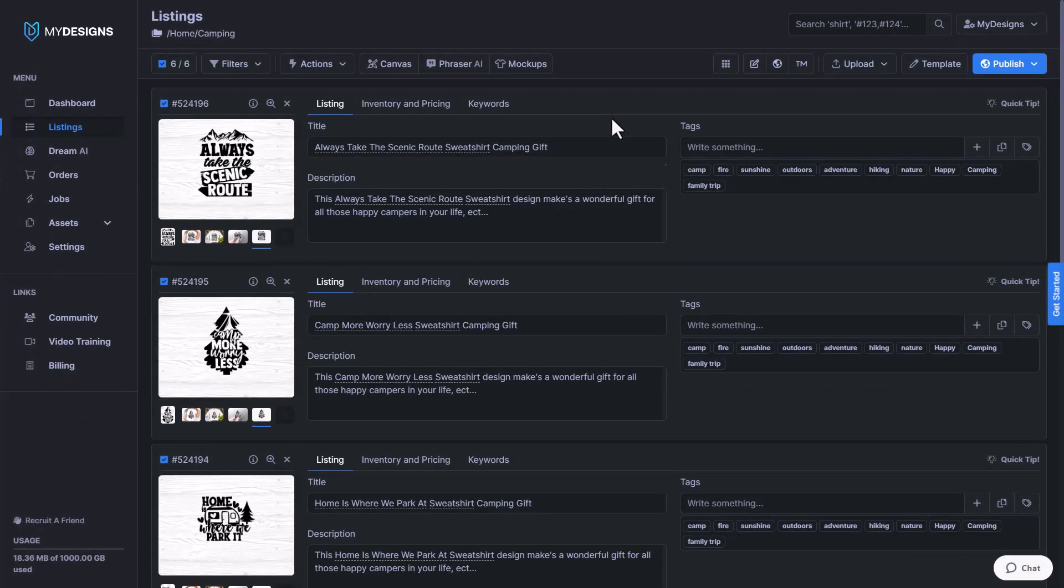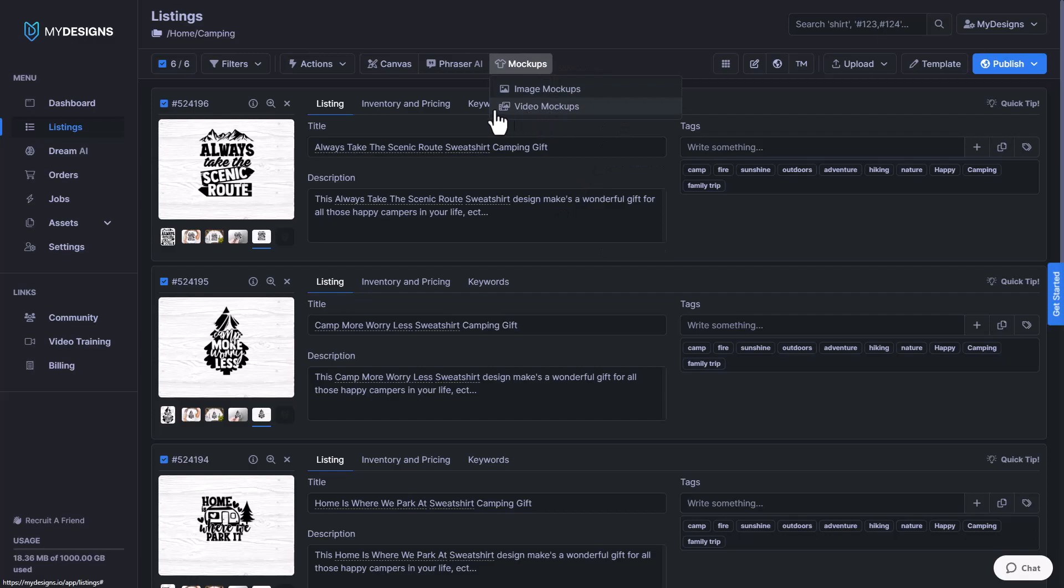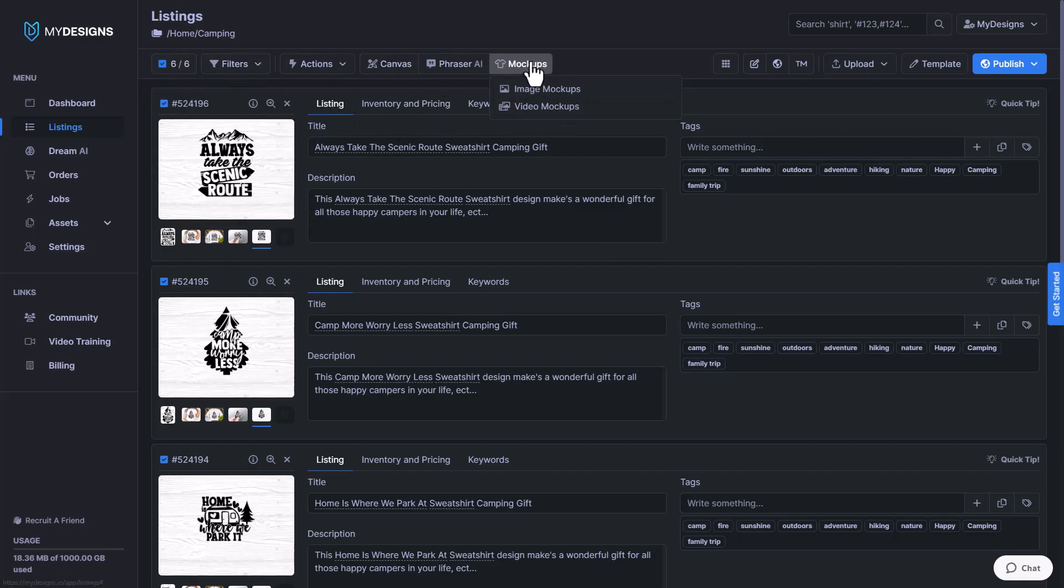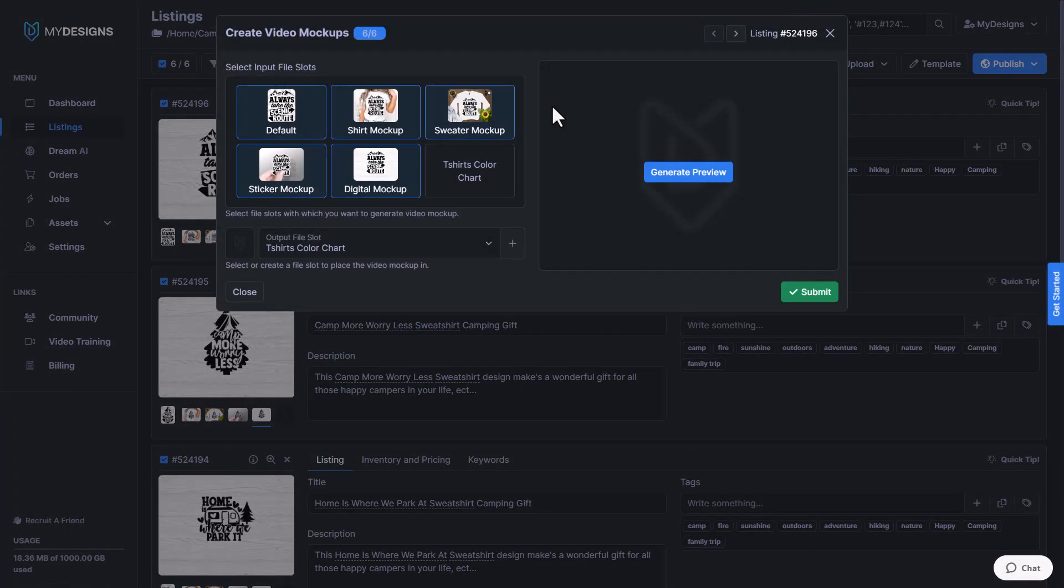Now the last type of mockup I'd like to show is our video mockups. This is a very new feature, but we can just go select it in the exact same way. We'll select all six of these to make sure that we're doing it on all of them at once. And then we'll go to video mockups.